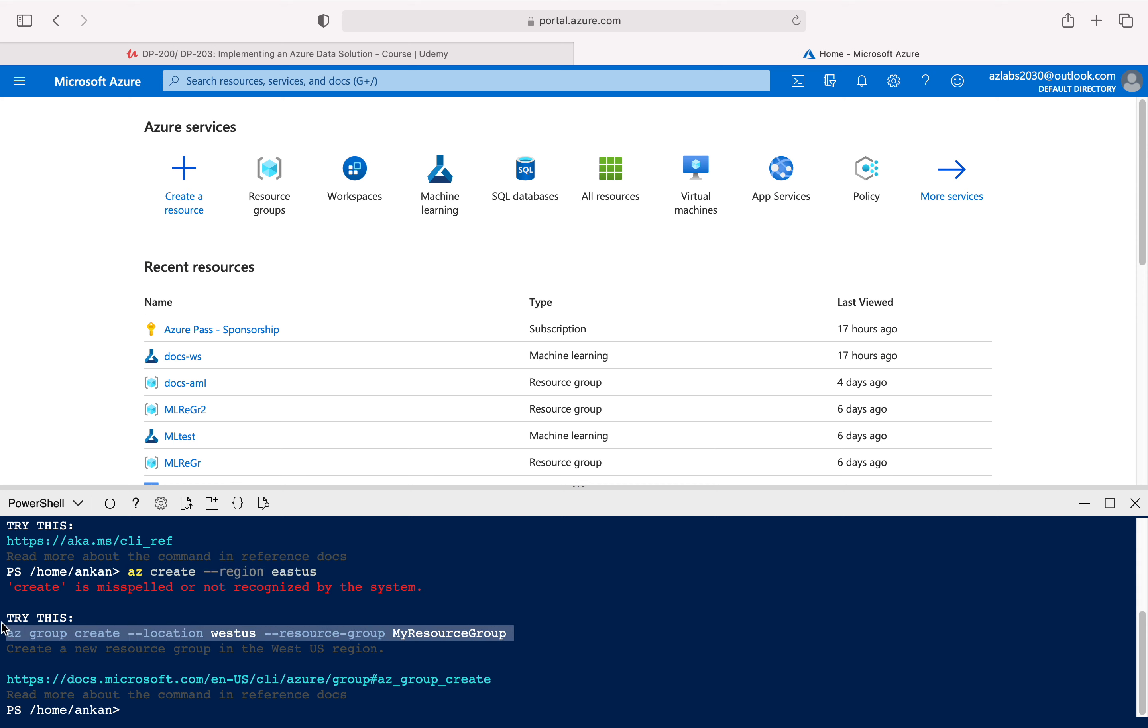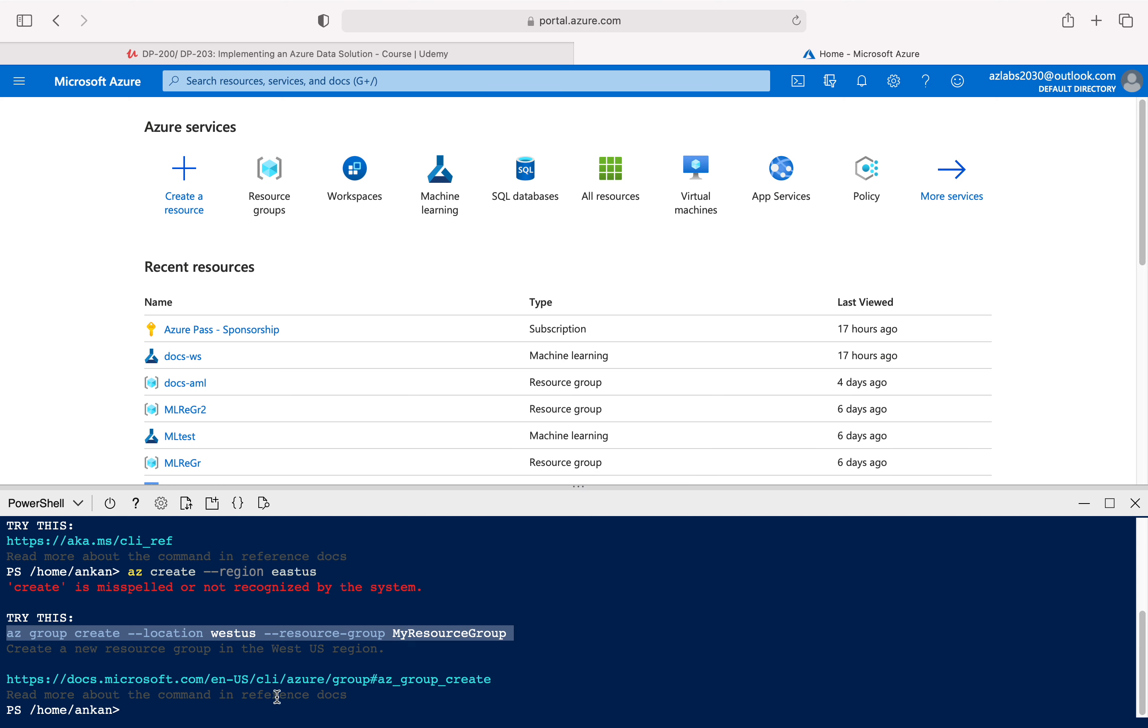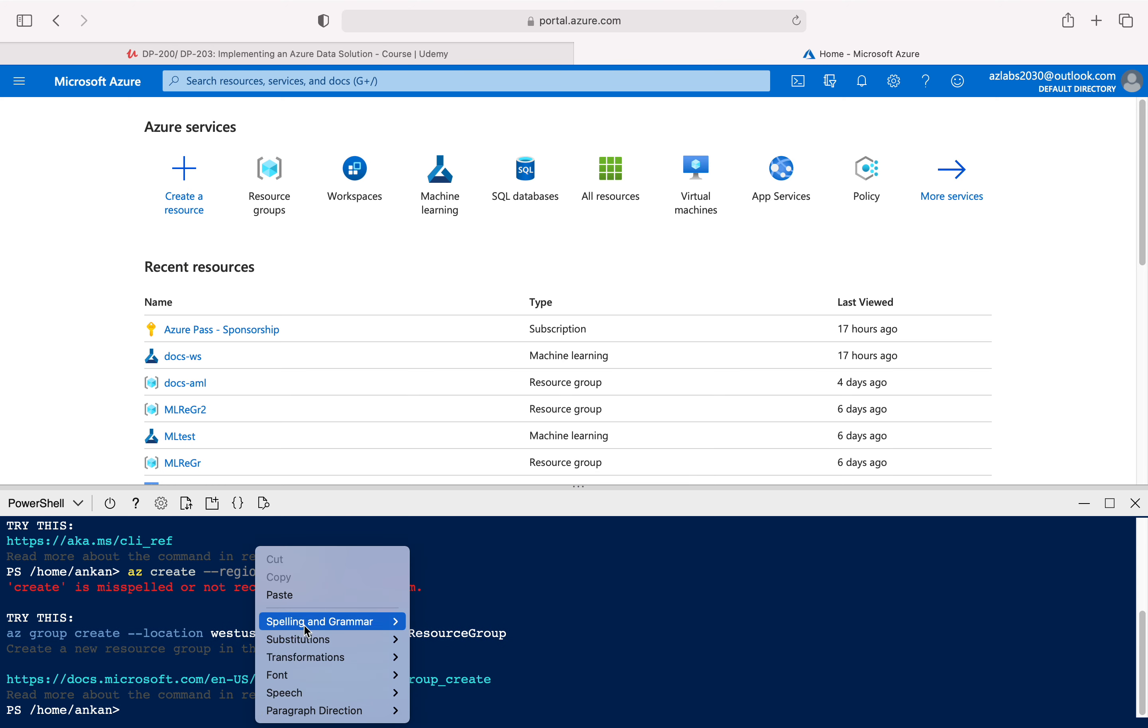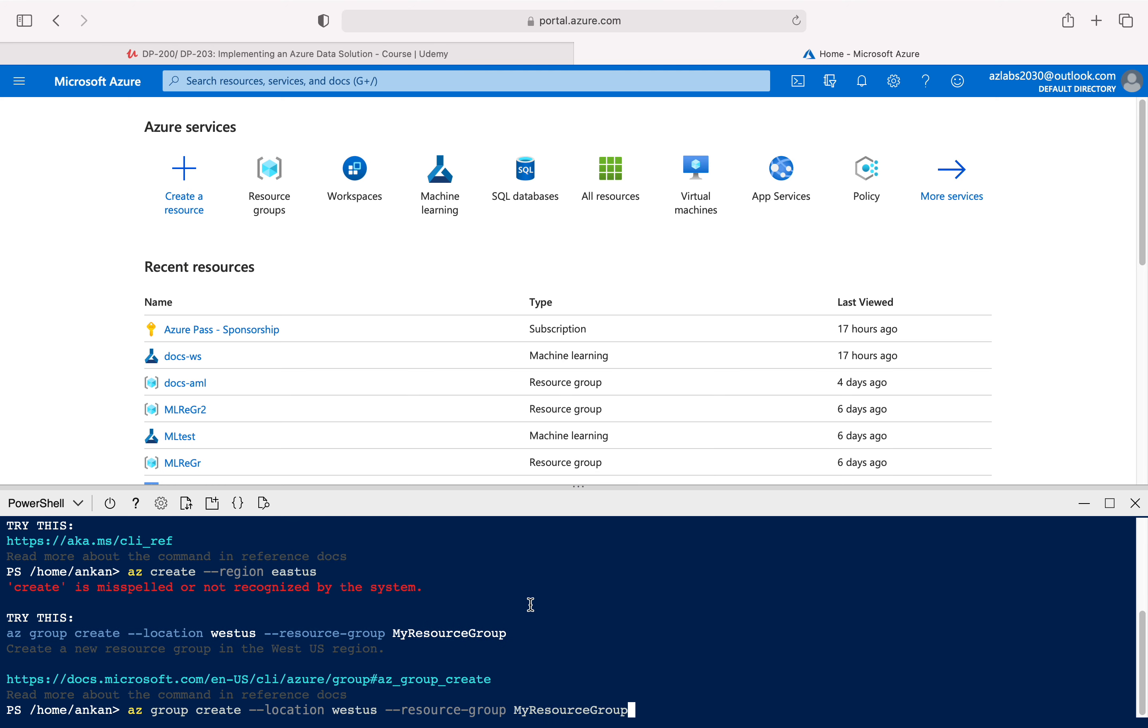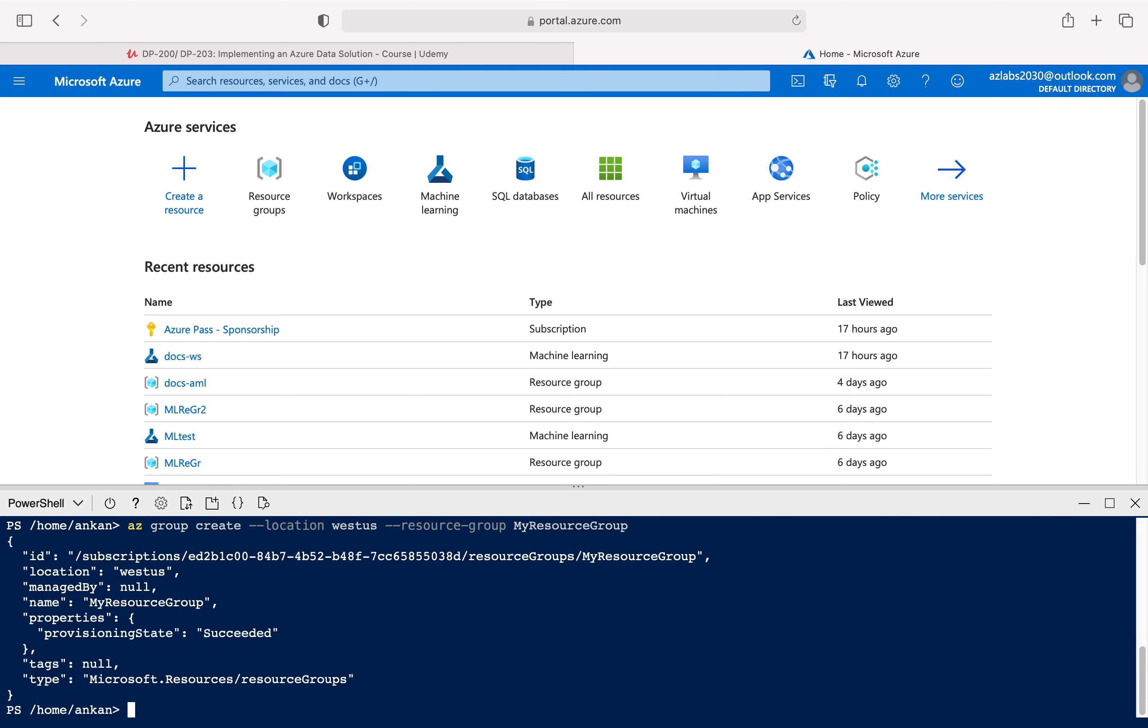So it's telling you that command is wrong but you can try something like az group create location West US resource group my script. So let's just copy this one and see if we can now finally successfully write az command from our PowerShell window. And look at that, so this resource group should now be available.